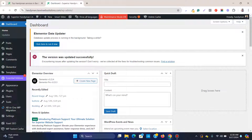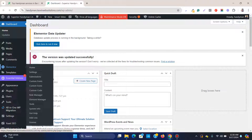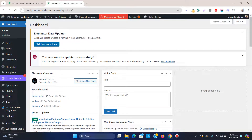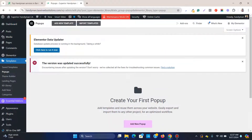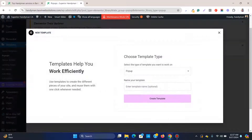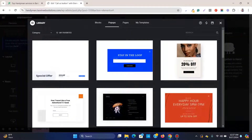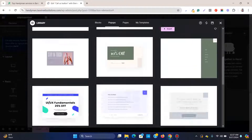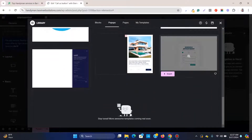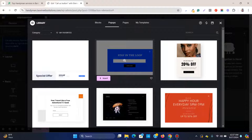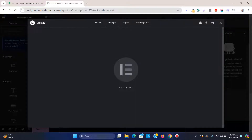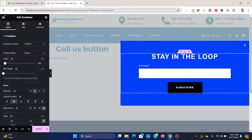With Elementor and Elementor Pro installed, go to Templates and then Pop-ups. Click to add a new pop-up and give it a name, then click 'Create Template'. You'll see several pre-made templates — I recommend using one rather than starting from scratch, so select a template and insert it.